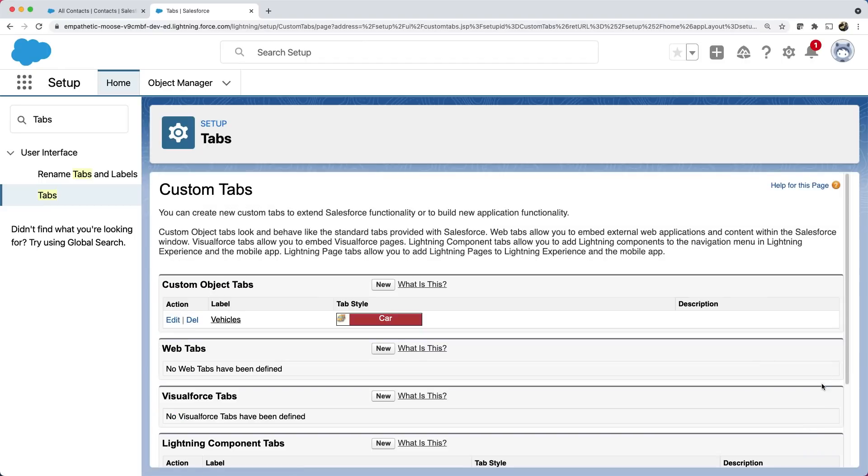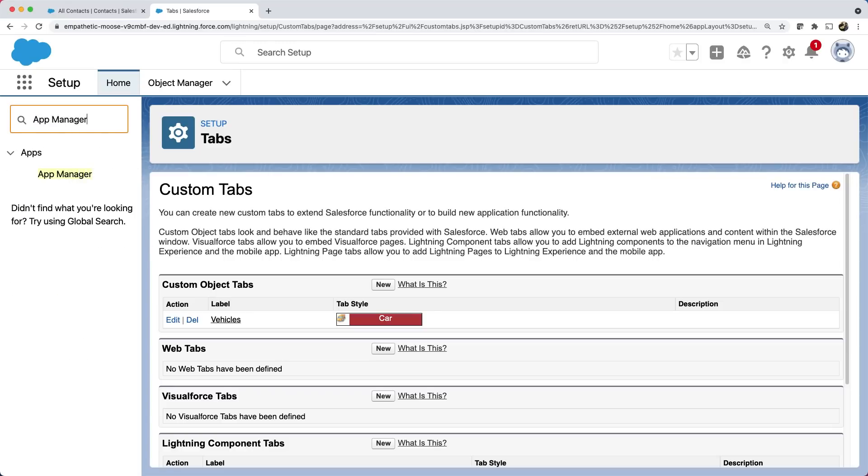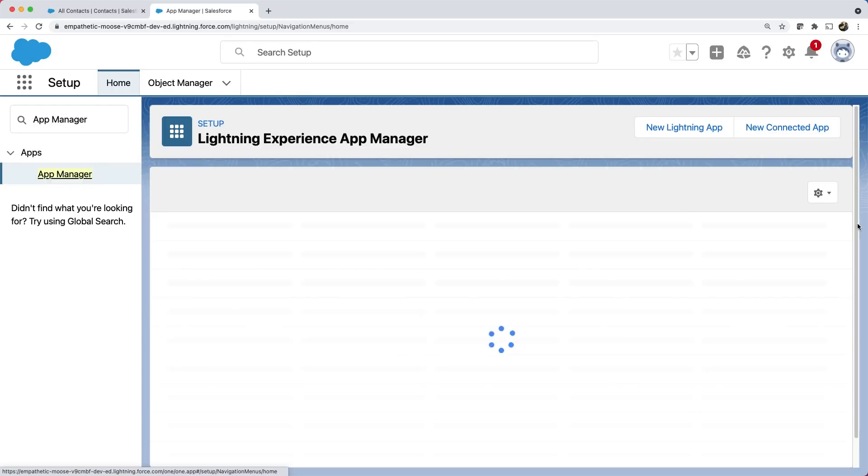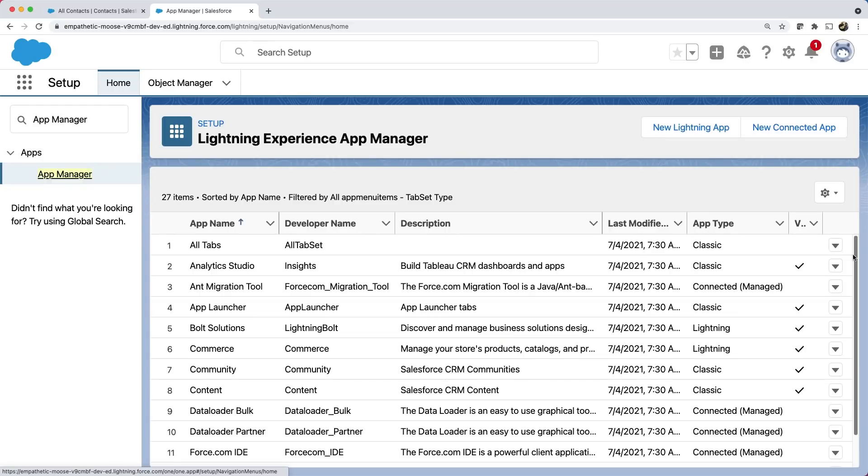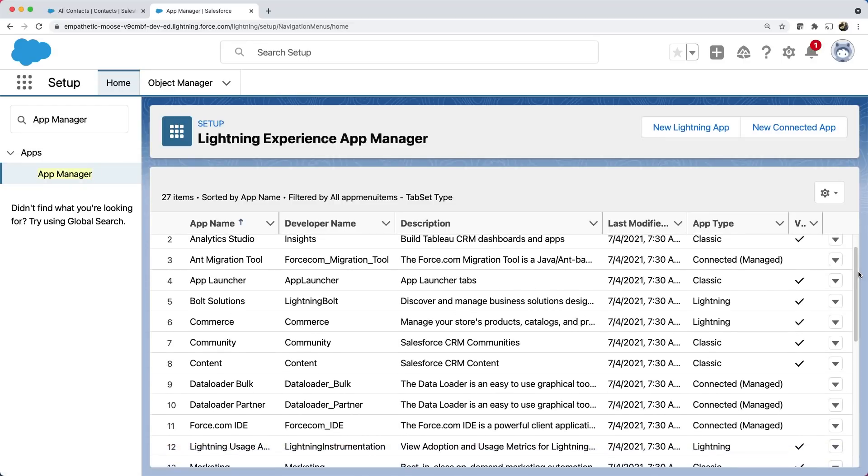So far, we have created the object, fields, and tab. Let's now go ahead and create an app. To do that, let's open app manager by typing app manager in the search. You can see a list of apps already provided by Salesforce. These are the standard apps. Let's create a custom app by clicking the new lightning app button.